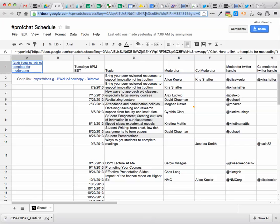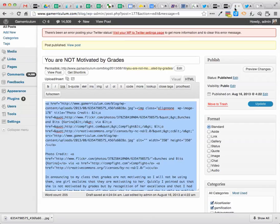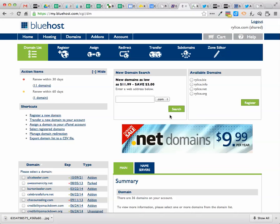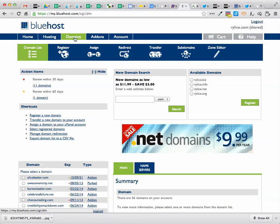So what I would normally do is I would copy the URL, and then I go into Bluehost, and I click here on redirect.